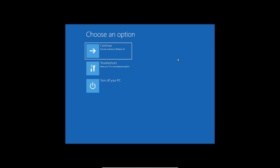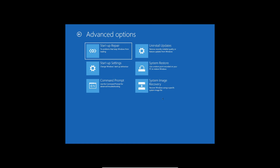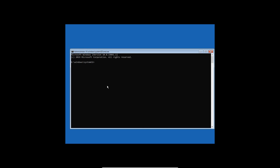If the issue persists, go back to Choose an Option, then Troubleshoot, Advanced Options, and open Command Prompt again. We need to run commands to fix the boot record. Type 'bootrec /fixmbr' and hit Enter — this fixes problems in the Master Boot Record. It should say 'The operation completed successfully.' Then type 'bootrec /fixboot' and hit Enter — this fixes the boot sector. Note: on a virtual machine this may show an error, but on your actual system it will fix the boot.